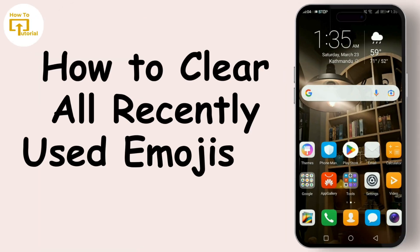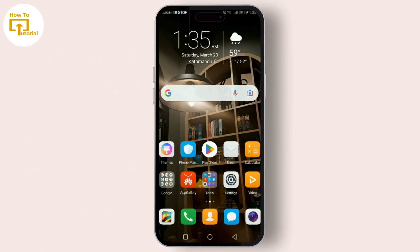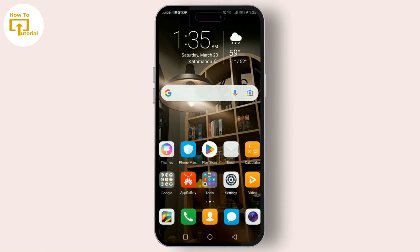Clearing your recently used emojis might sound complicated, but it's actually quite straightforward. Just follow these simple steps and you'll have it done in no time.